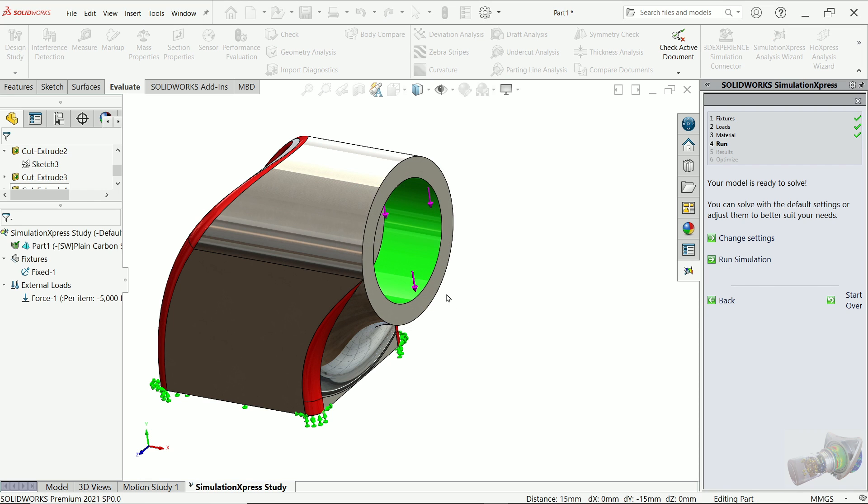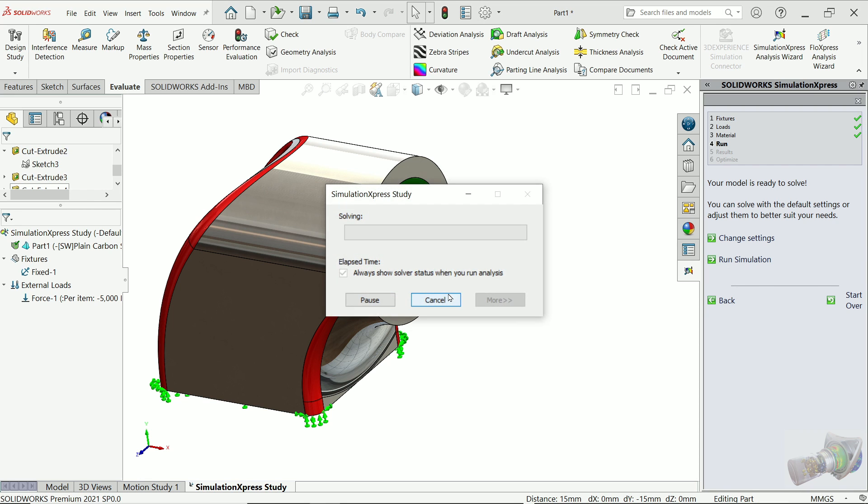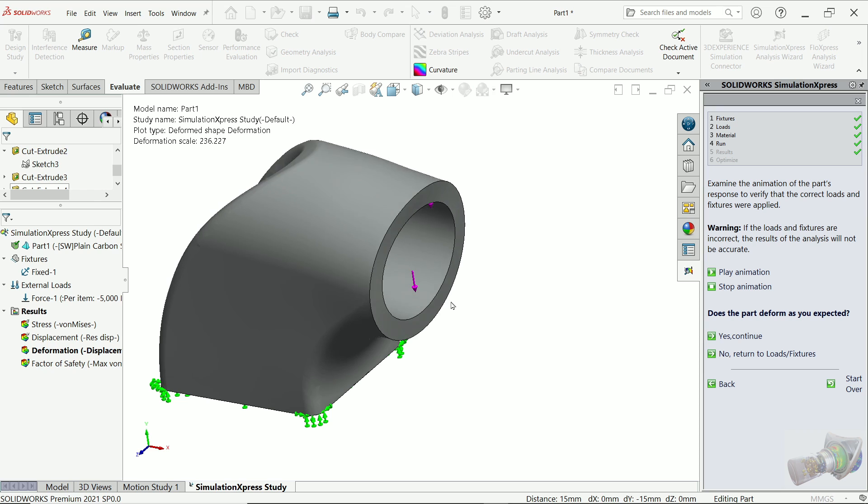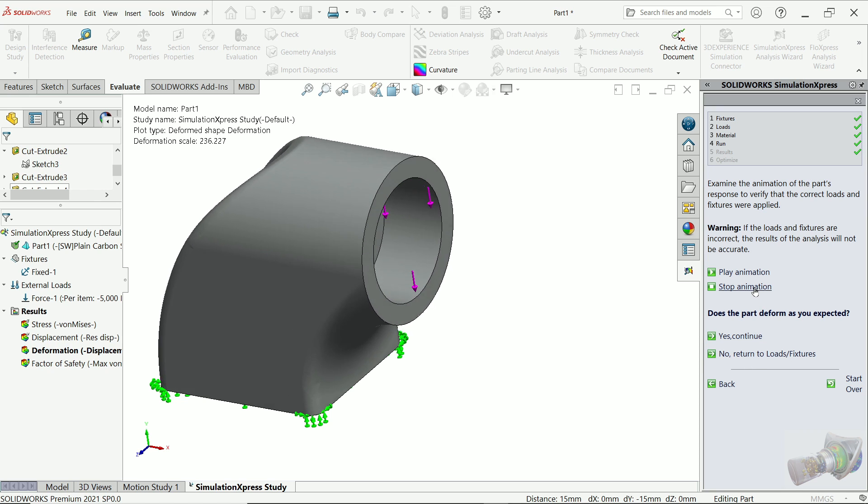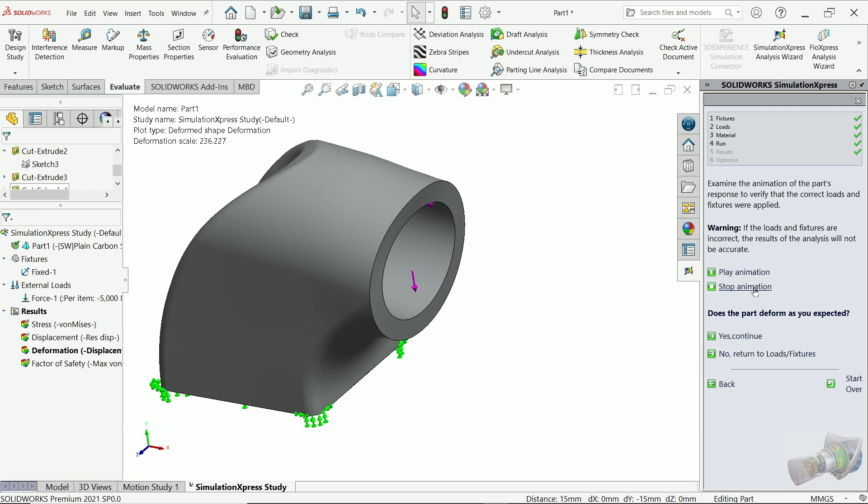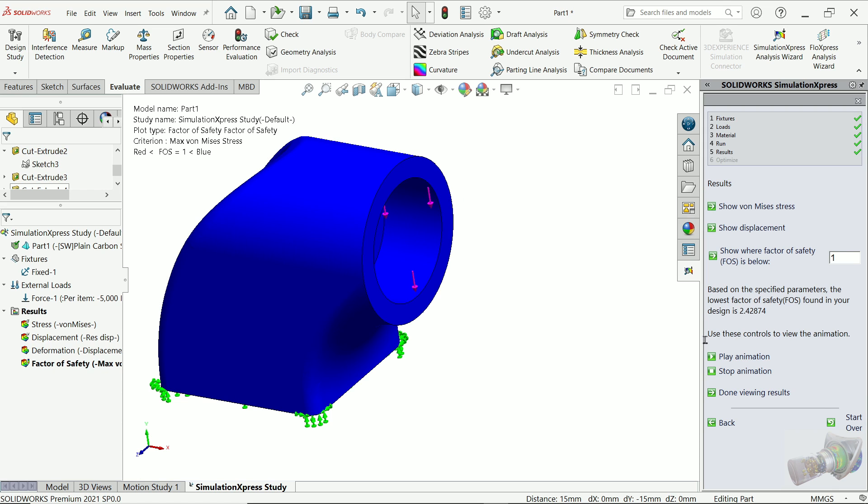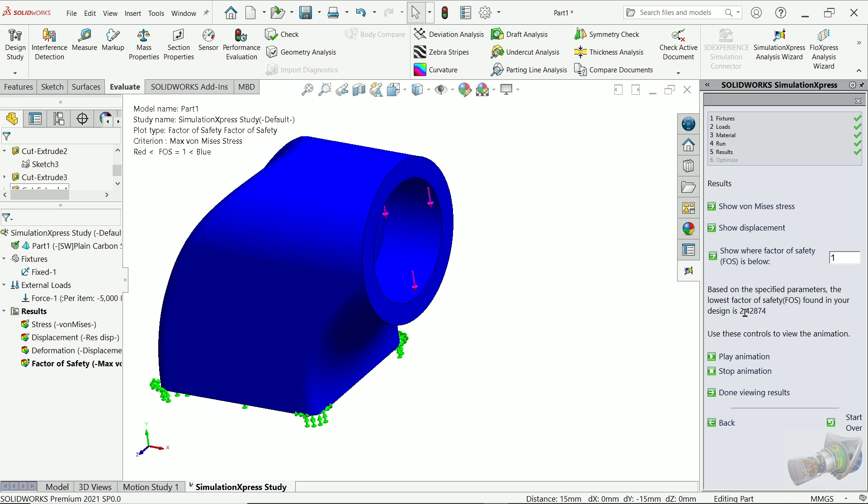Run simulation. Now it's running. See, these are the deflections. Stop animation, yes to continue. Now once you say yes to continue, you will see here based on the specific parameter, the lowest factor of safety found is 2.4287. This is the factor of safety, even it's written here.